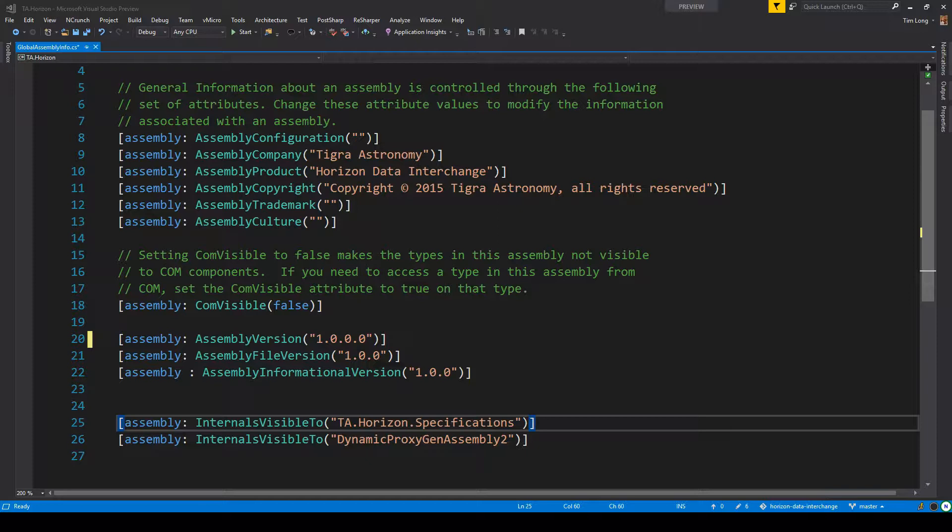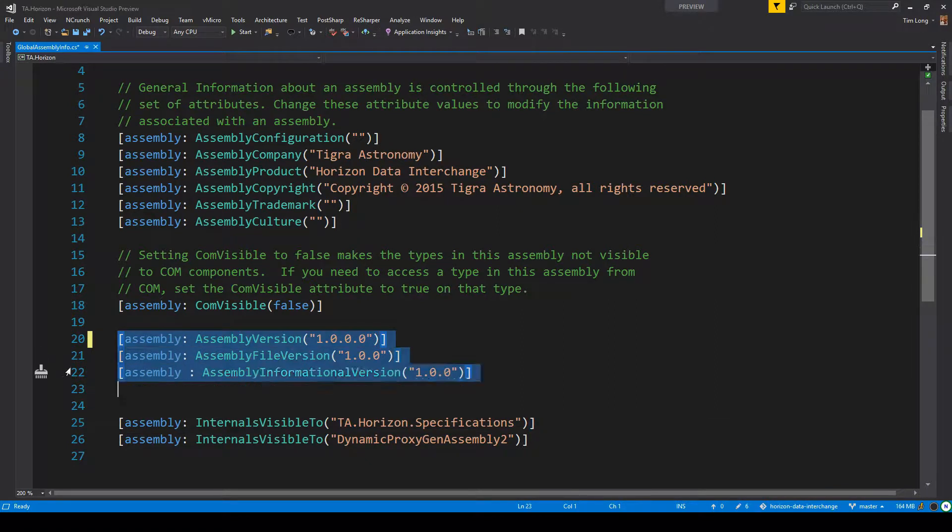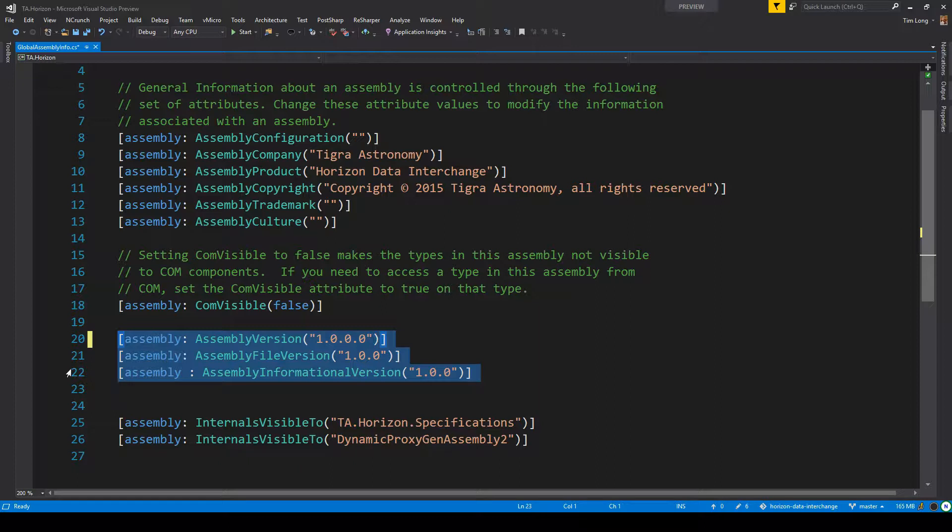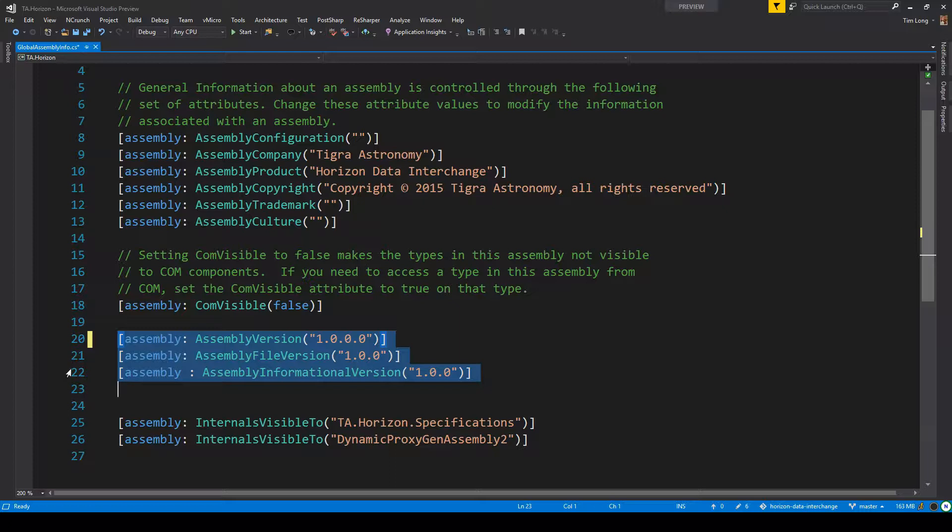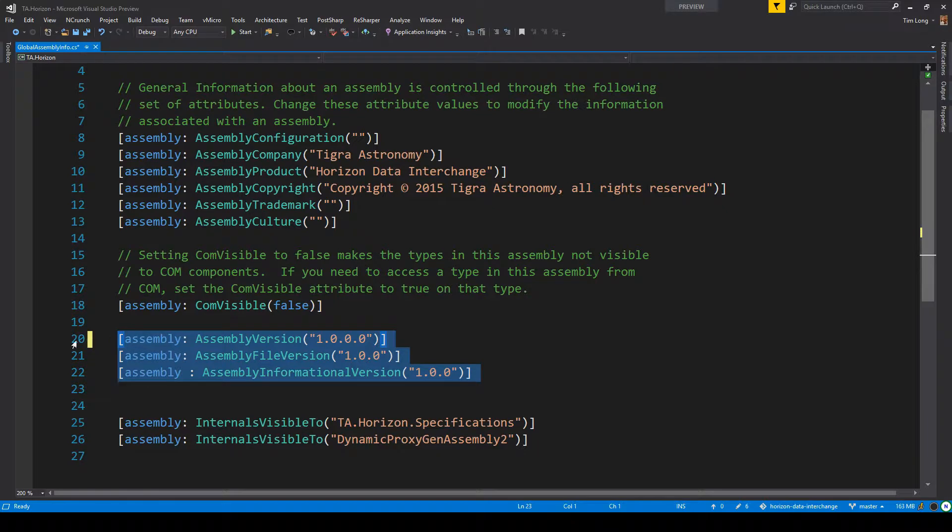Now as you can see from the code, this is the global assembly info file that I use in the project. The version is set here in the file using assembly attributes, and this is pretty much typical for what you see when you do file new project in Visual Studio. However, it turns out that most people don't do versioning this way, at least not anymore.